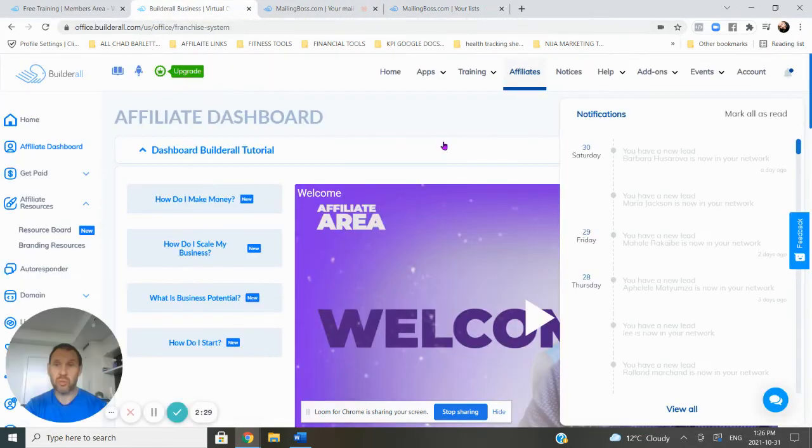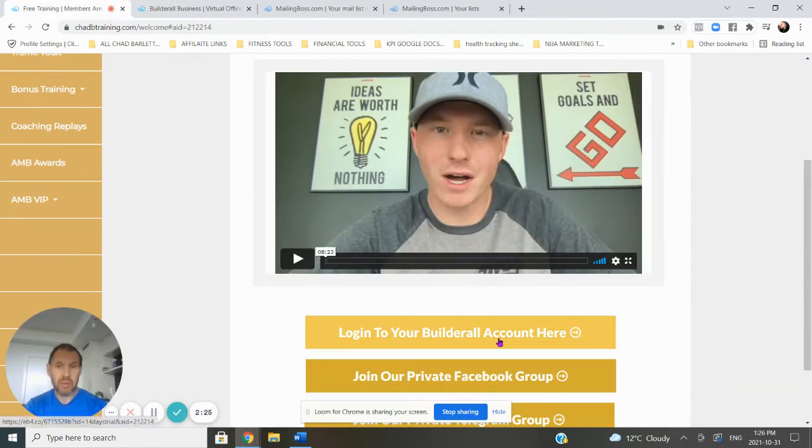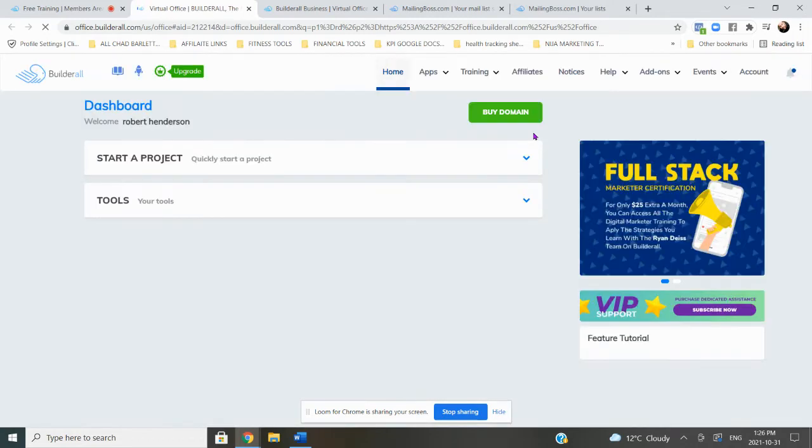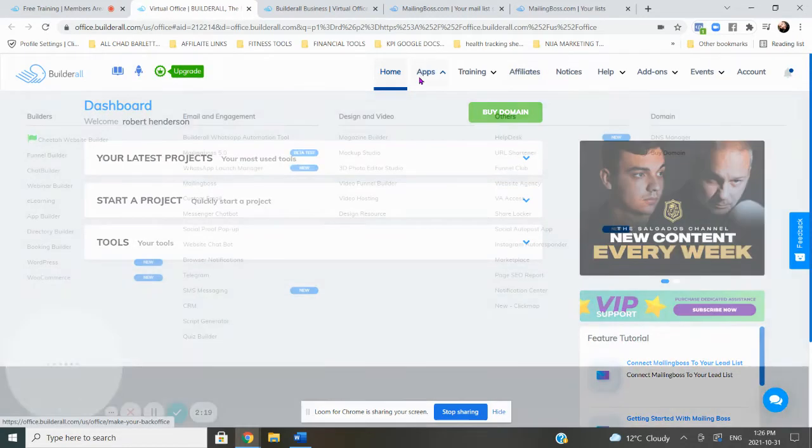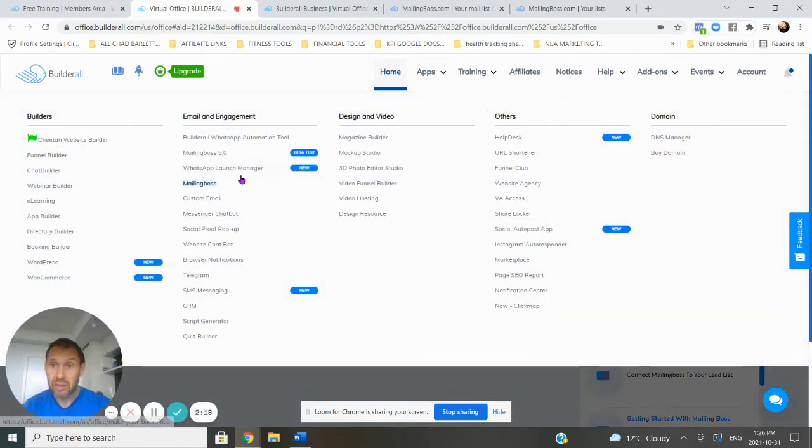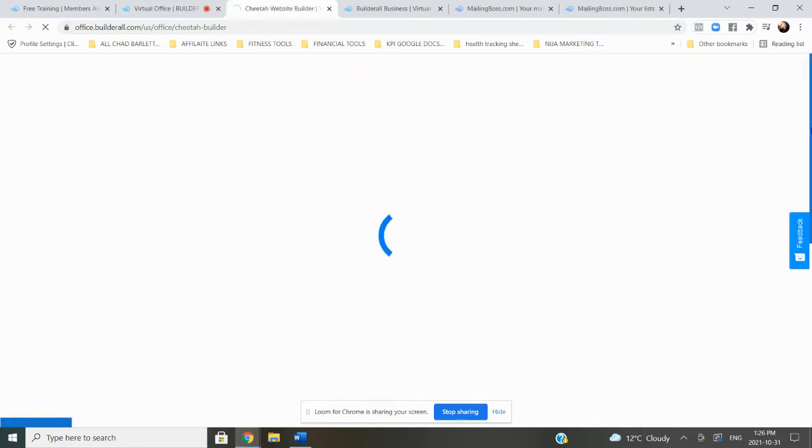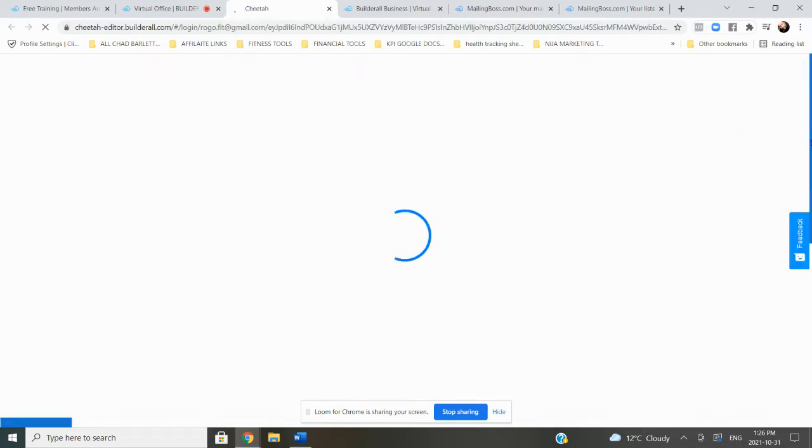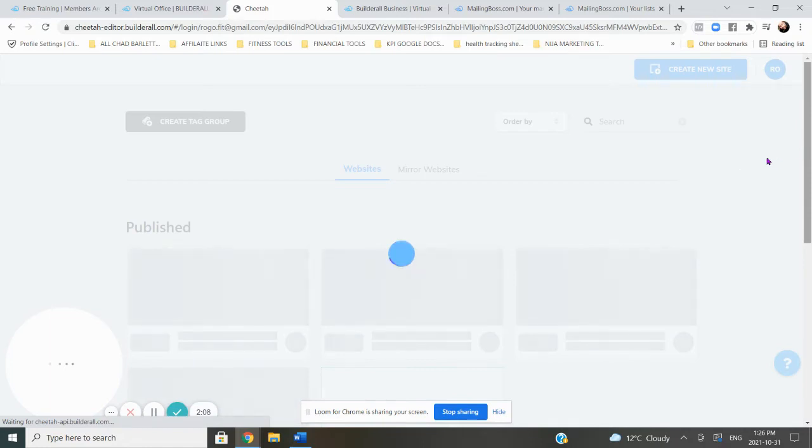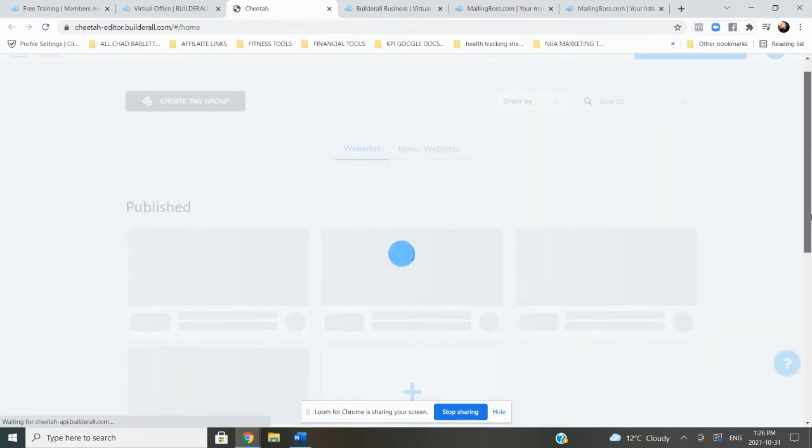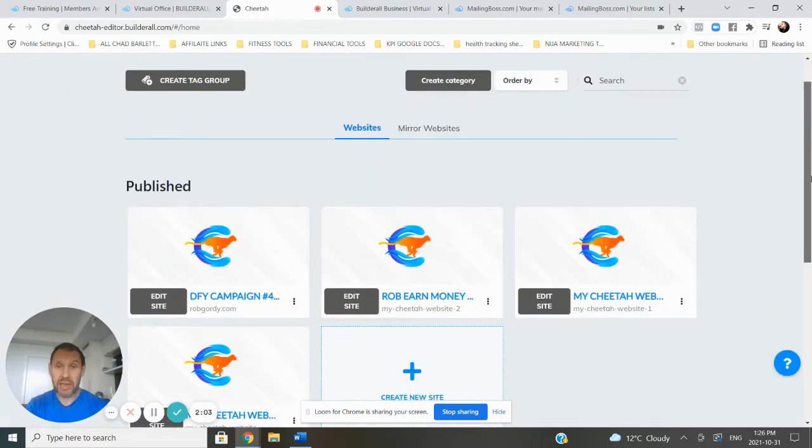I flipped back over to my members area here. Let me go into the members area. So this is the dashboard of Builderall. You can see here all the tools it has. There's the mailing boss - that's what I just showed you. Then over here there's Cheetah website builder. They have thousands of templates you can get.